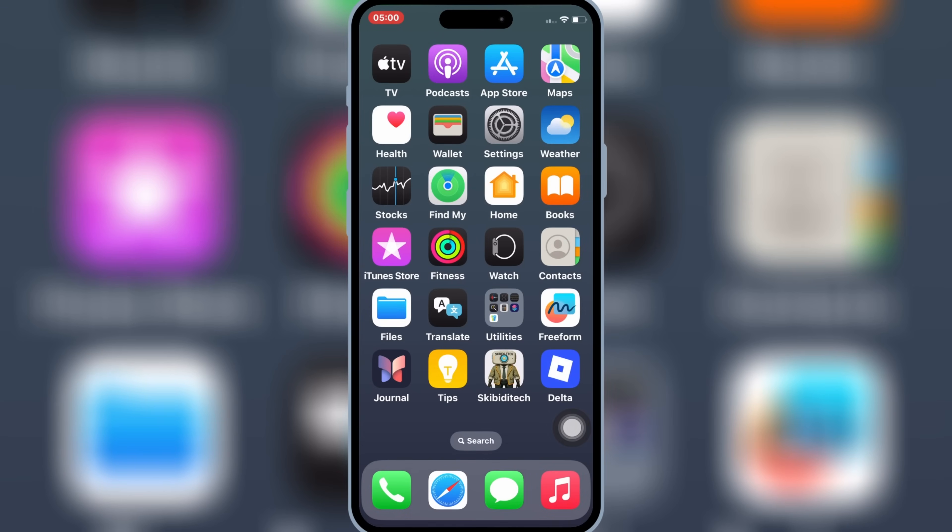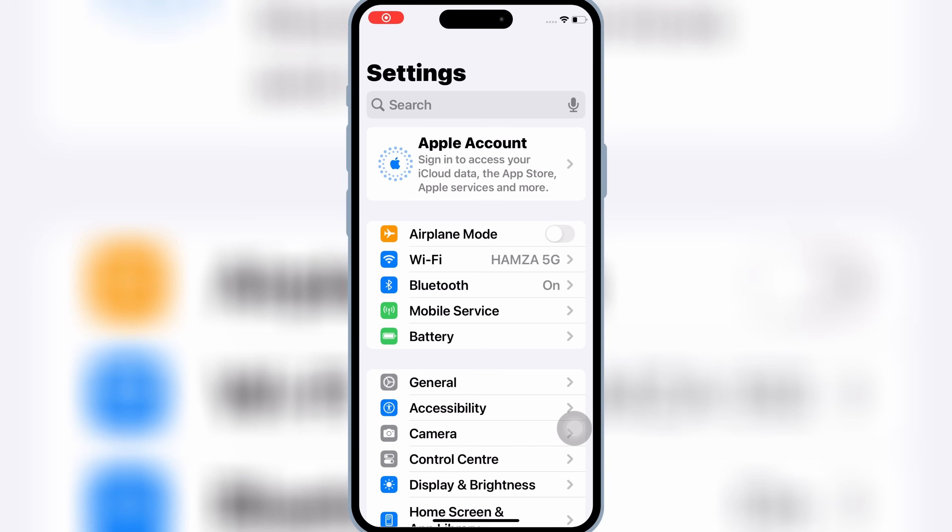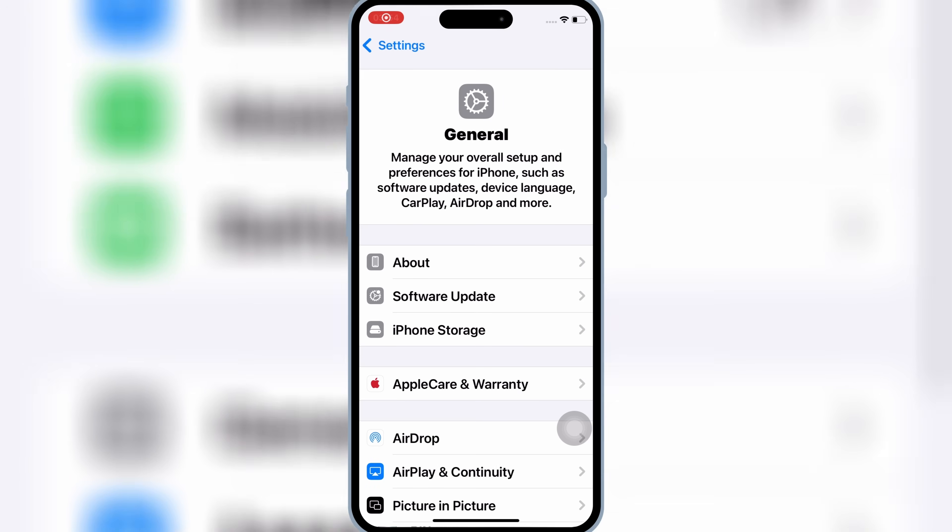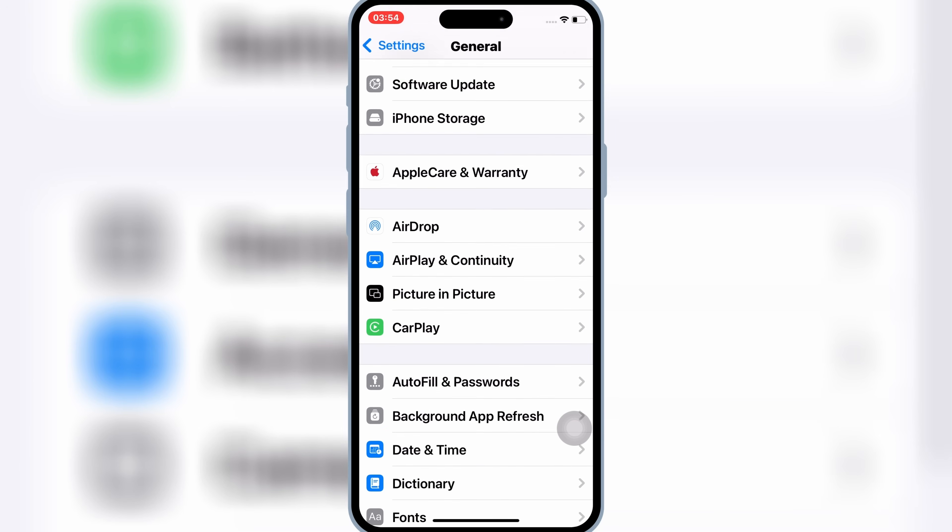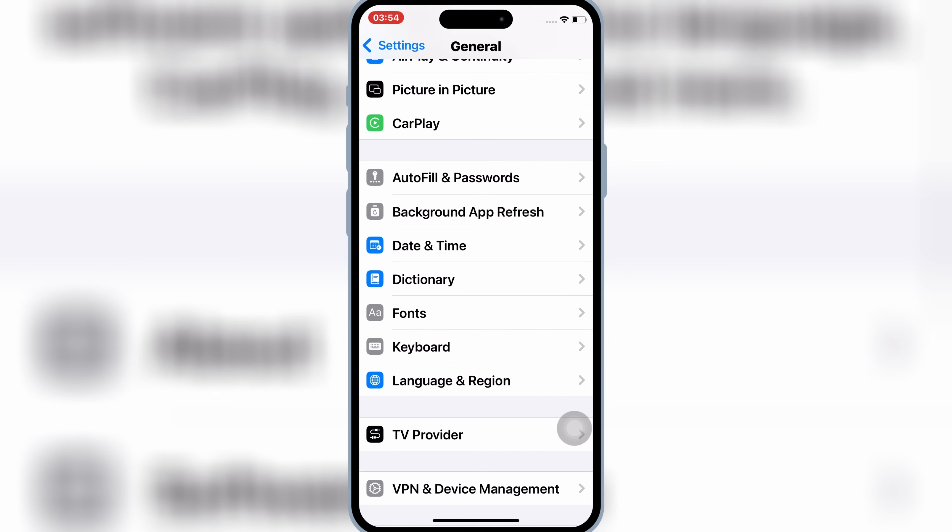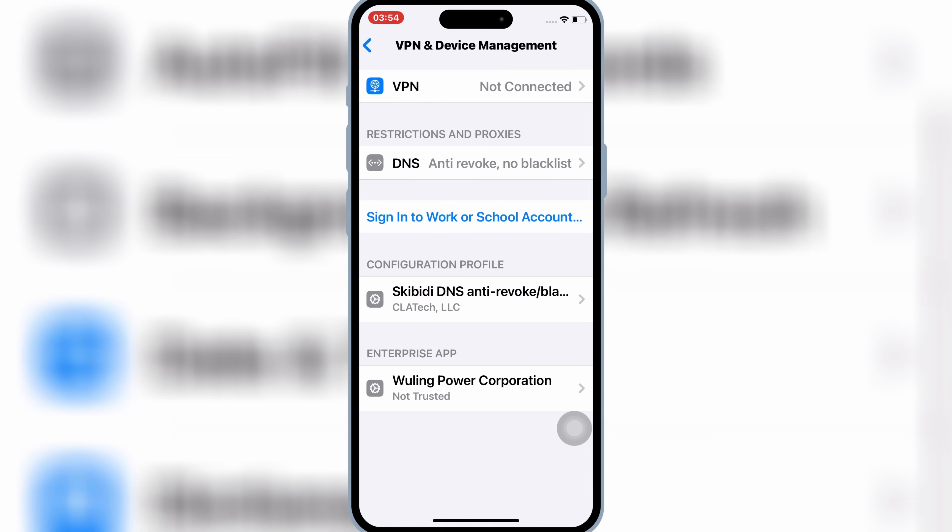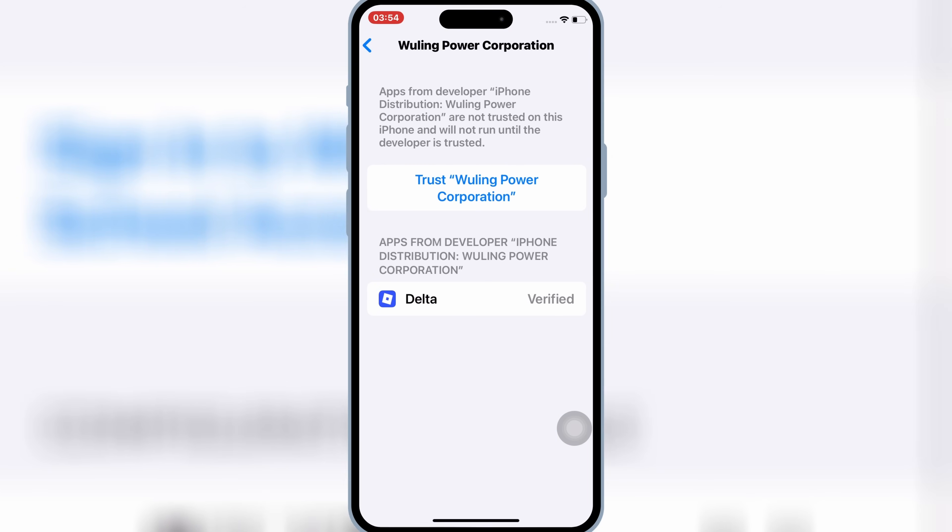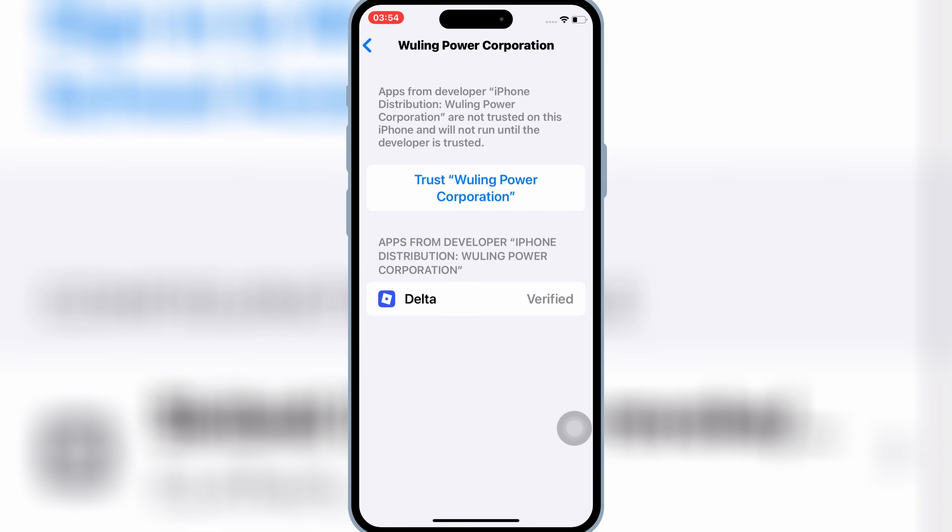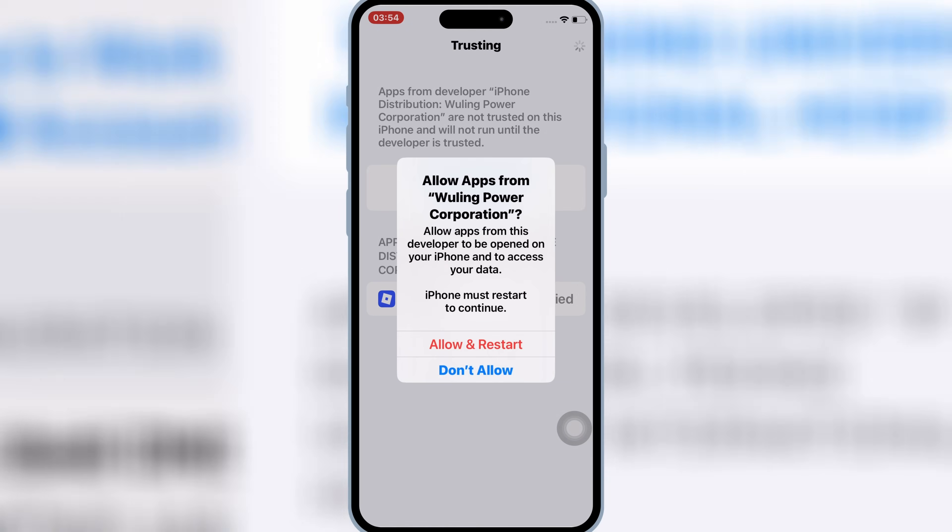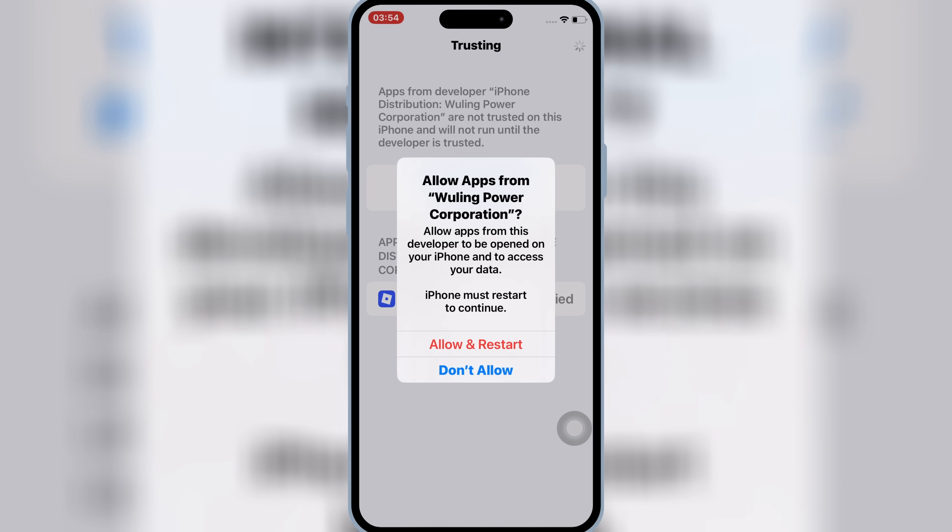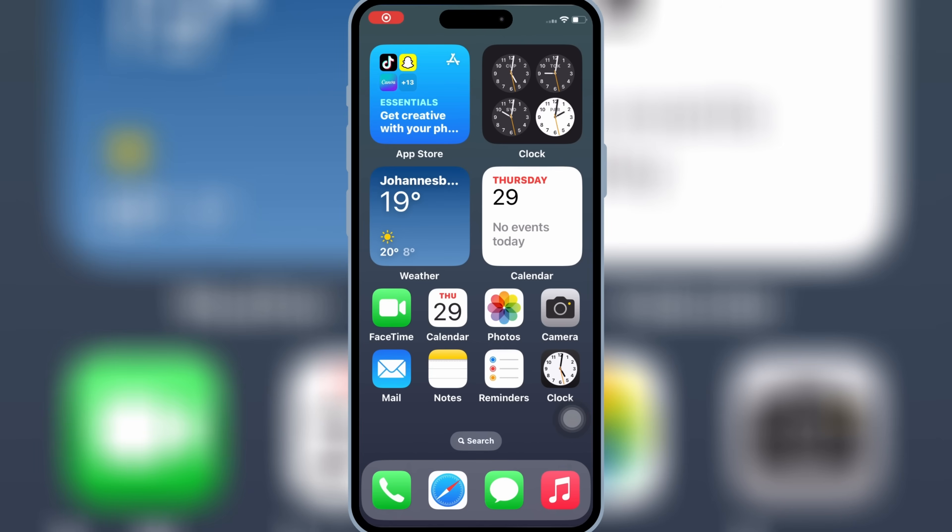Once Delta Executor is installed in your iPhone or iPad, now open Settings, then open General, and then open VPN and Device Management. Then open Enterprise App, and then hit Trust, and hit Allow, and Restart to let Delta Executor work in your iOS device.